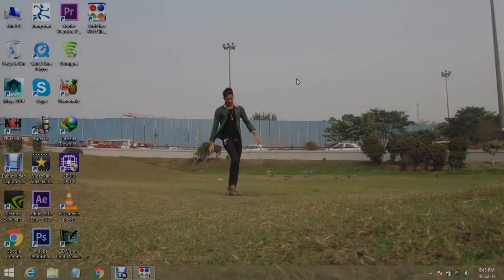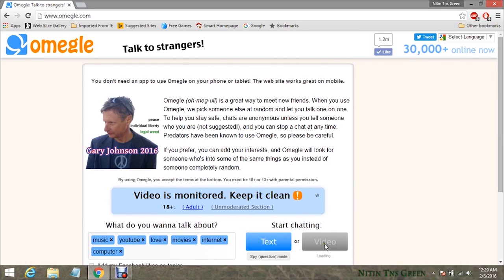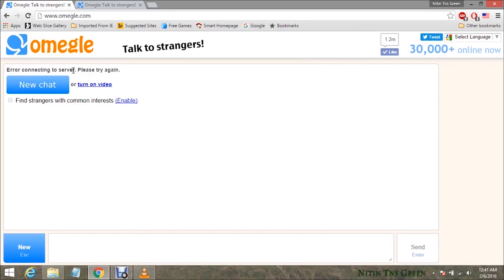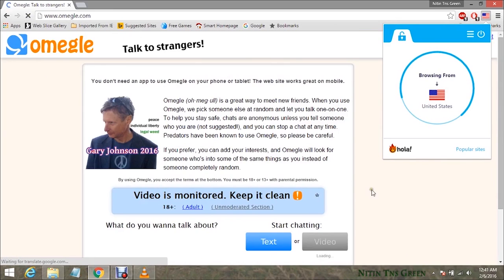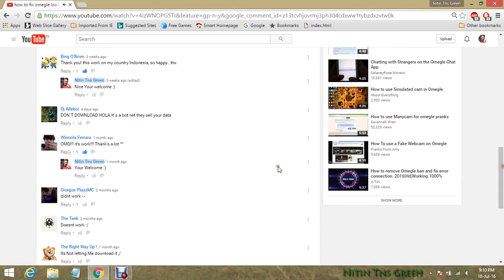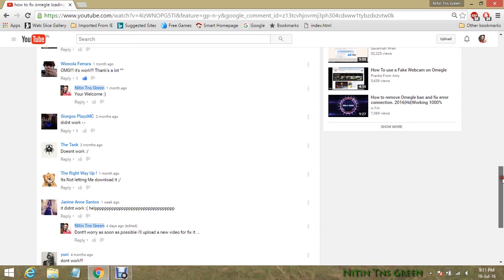Hey, what's up guys, Natin here again with another video. This is my second video about Omegle. In my previous video I showed you some tricks and two different methods to fix the Omegle loading problem — video, text, and server connection issues. But for many people those tricks did not work, as you can see in the comment section. I'm sorry about that, and that is the main reason I'm making this second video.